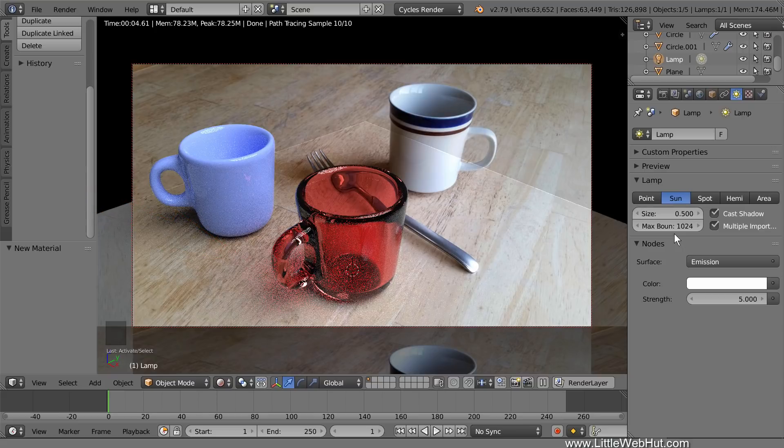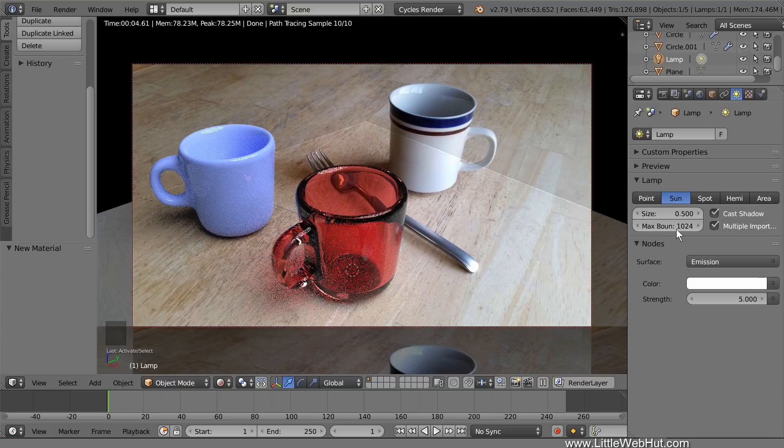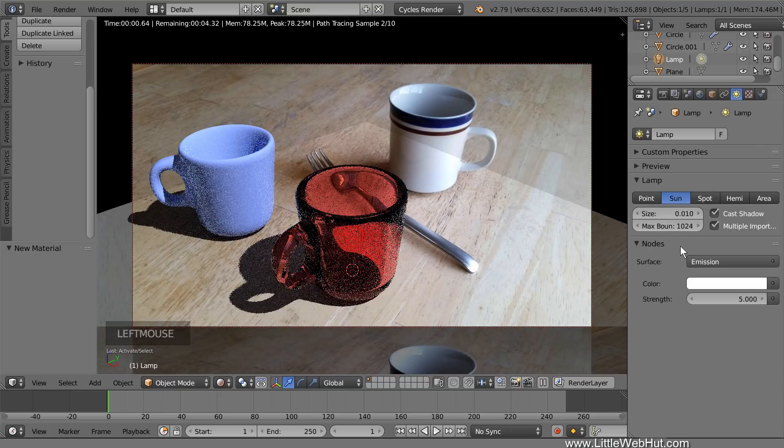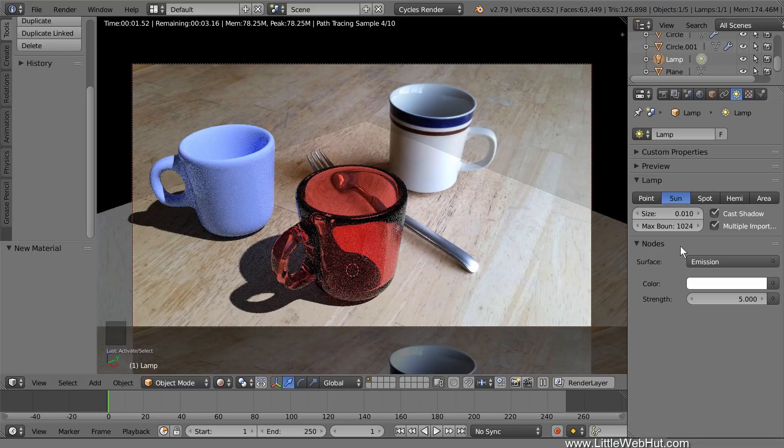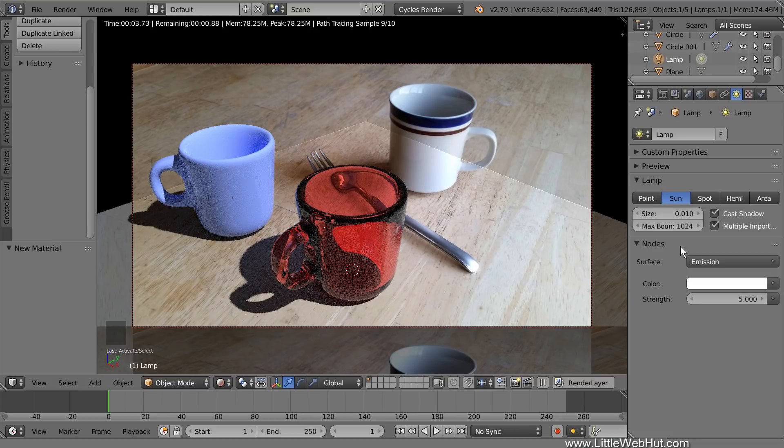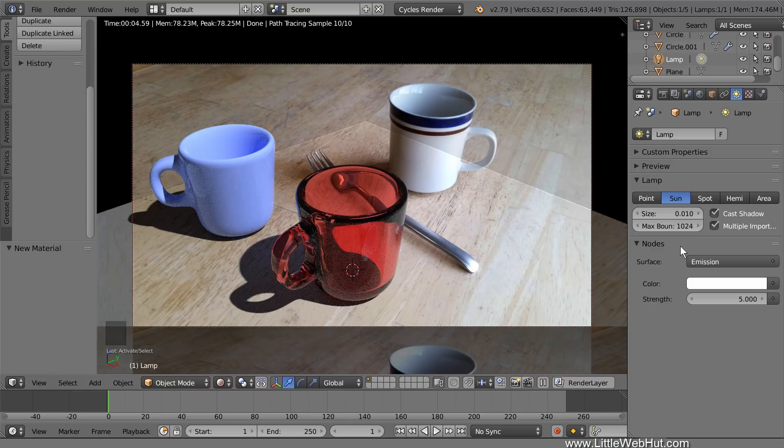If your photo was taken outside on a sunny day, then you'll want to set the size to a small value. The smaller the lamp size, the sharper the shadows will be. Here is what a value of 0.01 looks like. The shadows are very sharp, but there's practically no red caustics that are visible. Therefore, you need to experiment with the size until you get the right balance of shadow sharpness and caustics visibility. For this project, I've chosen to use a size of 0.2.